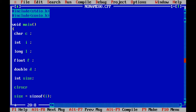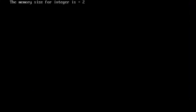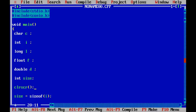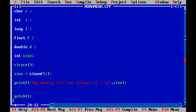Remember, you must have the clear screen statement after all variable declarations. Running the program with Ctrl+F9, the memory size for integer is 2. I have got the number 2 in place of %d, which is the placeholder for the variable size. So size now holds the memory size of integer variable I.